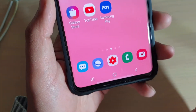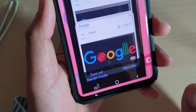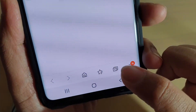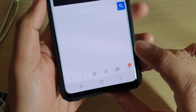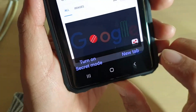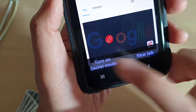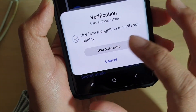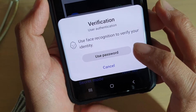First, tap on the home key to go back to your home screen, then launch the internet app. From here, tap on the tabs icon at the bottom right. Next, tap on 'Turn on secret mode.' With this secret mode, I have set a password, so if someone tries to go in and see what you're doing in secret mode, they can't.